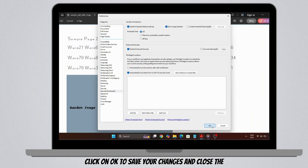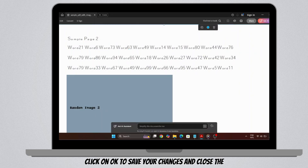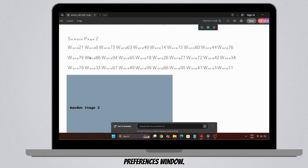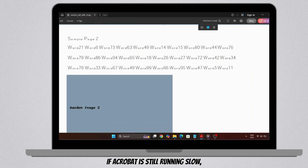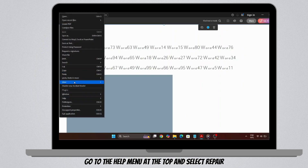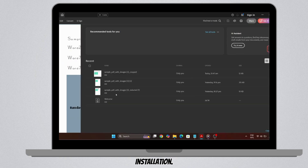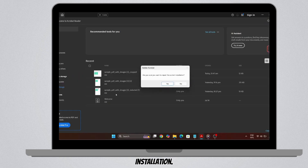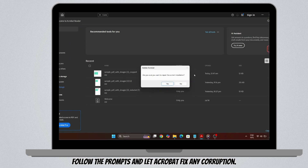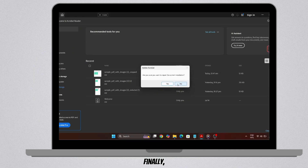After that, click OK to save your changes and close the Preferences window. If Acrobat is still running slow, try repairing the installation. Go to the Help menu at the top, select Repair Installation, follow the prompts, and let Acrobat fix any corrupted files.